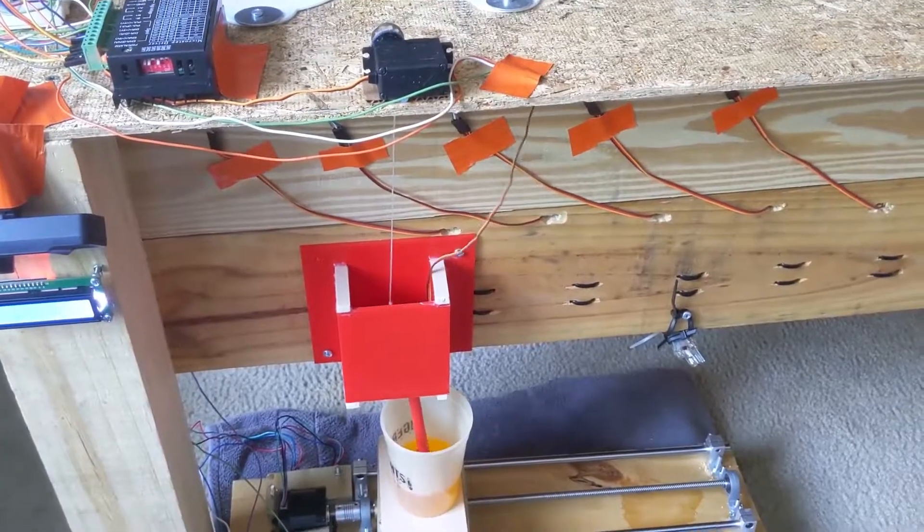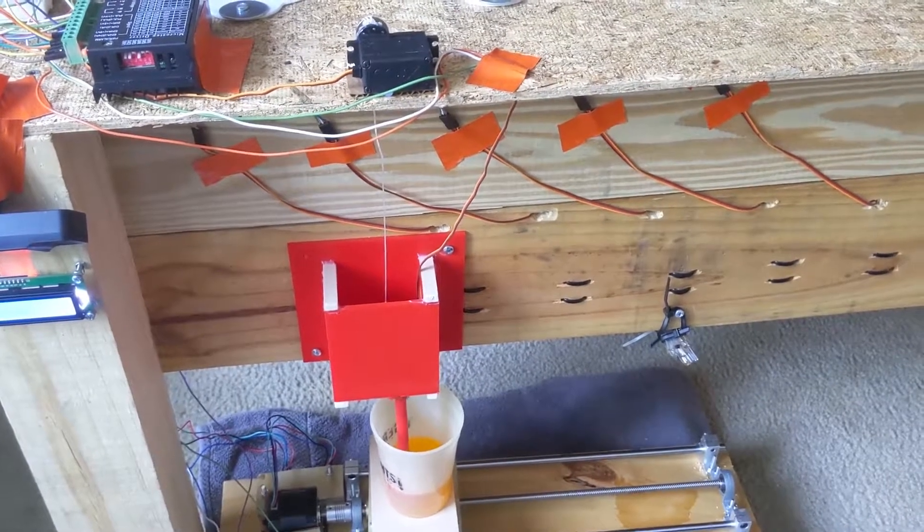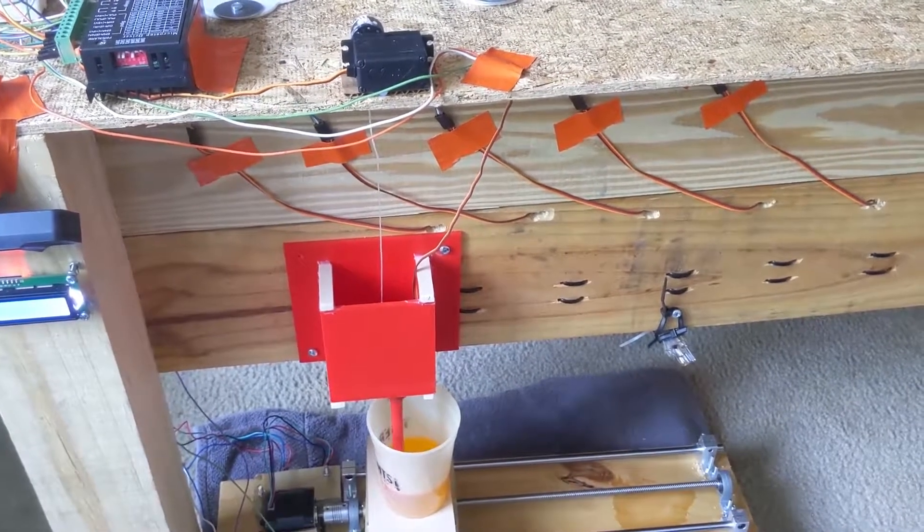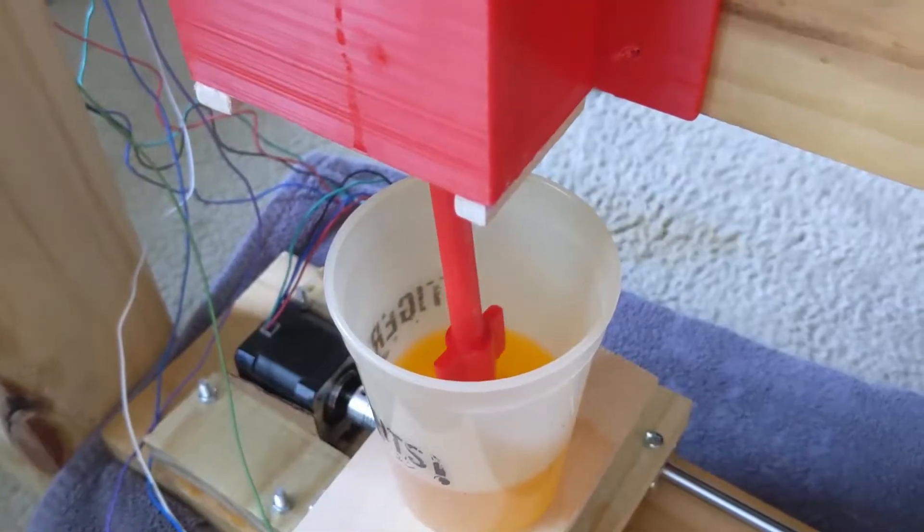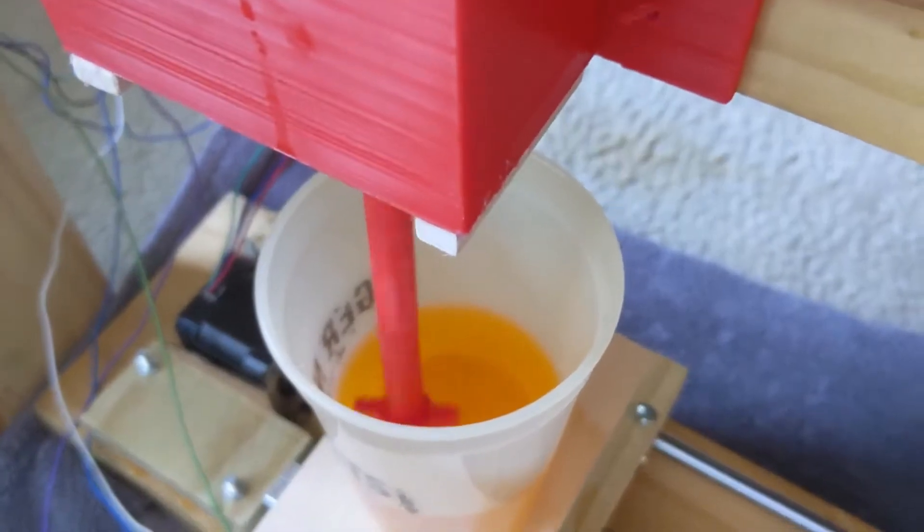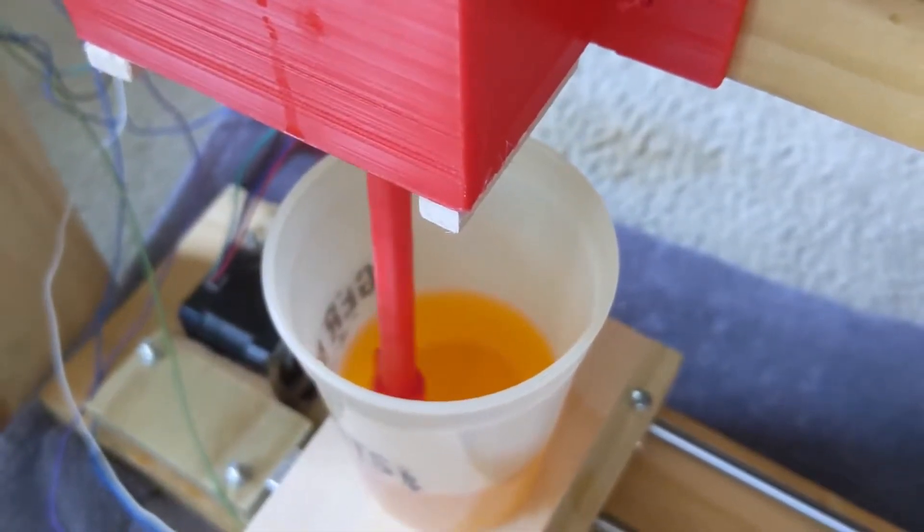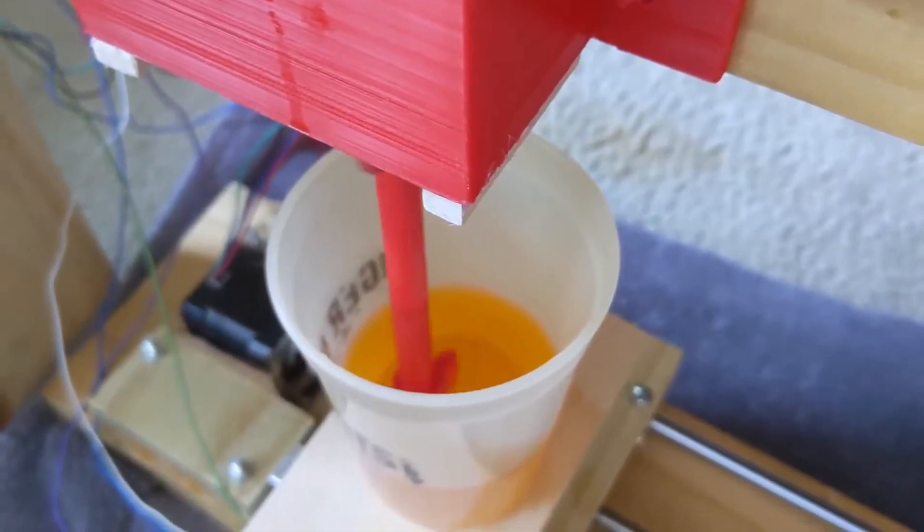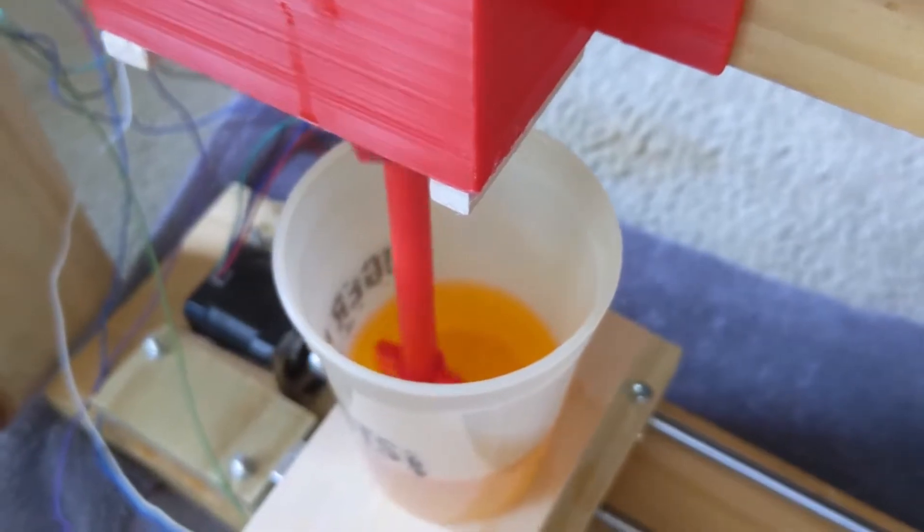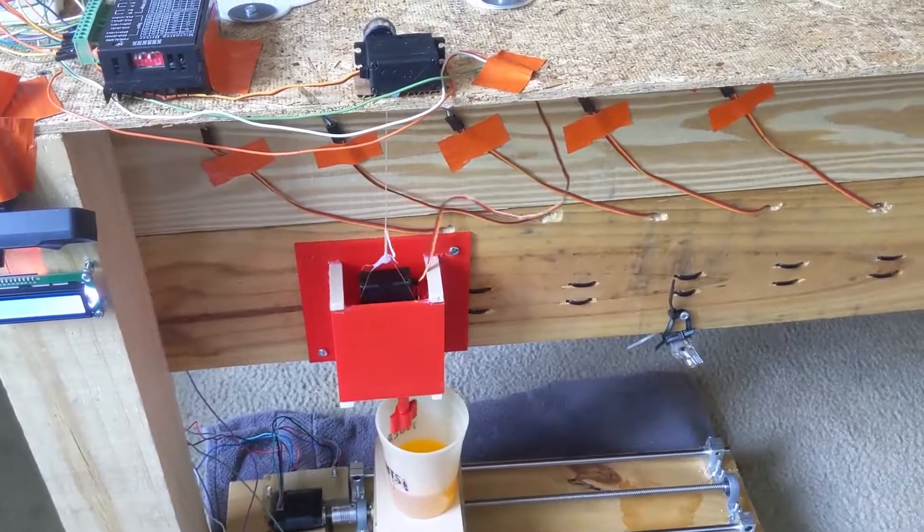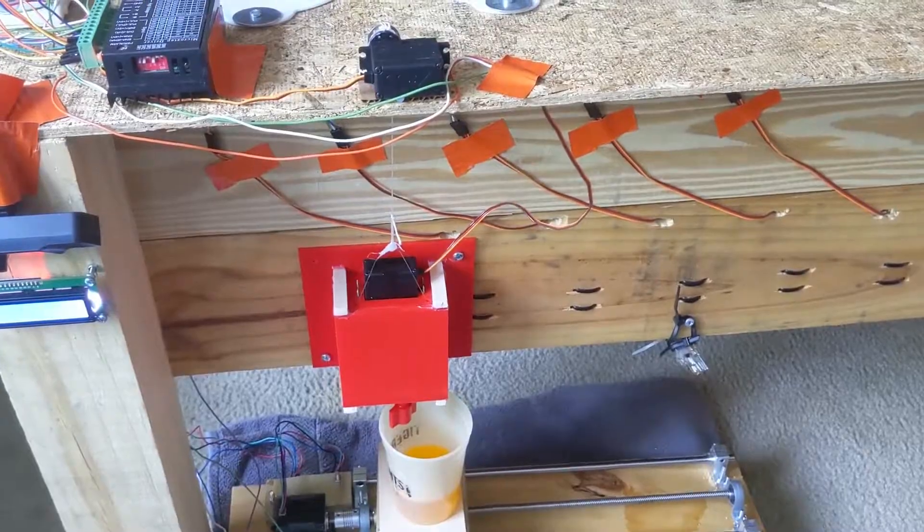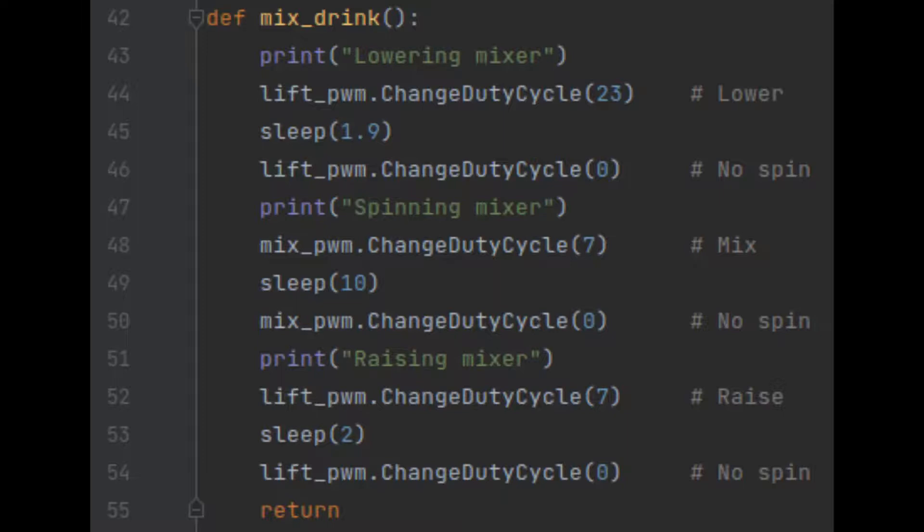Once the cup is in position, a mixer lowers into the drink through a winch-based system. A servo motor at the top spins, allowing a length of twine off the spool in order to lower the servo containing a mixing arm. Once lowered, this servo spins for 10 seconds before being retracted by the winch system. This system works similarly to the valve servos, using a PWM signal set to specific duty cycles in order to control the rotation. The servos used here were continuous rotation servos, so rather than controlling the degree of rotation with the duty cycle, the direction of rotation is controlled for a set amount of time.